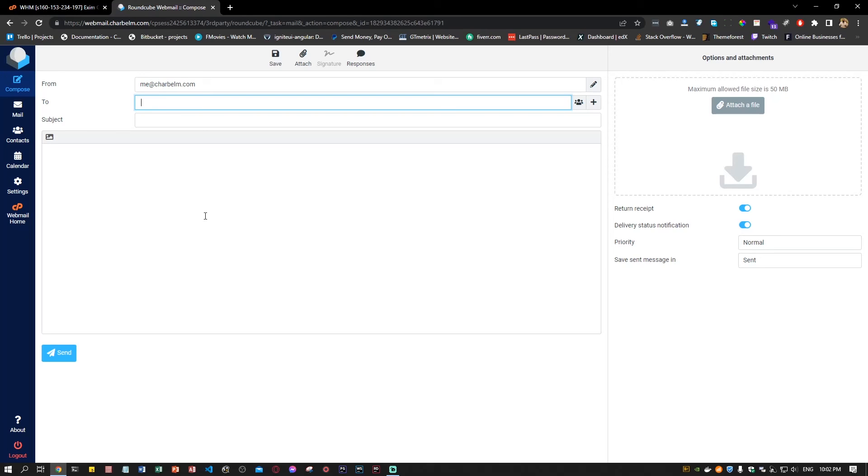You will receive a notification that the email has been delivered, and when the user opens that email and confirms that it has been read, you will receive a notification for that as well.